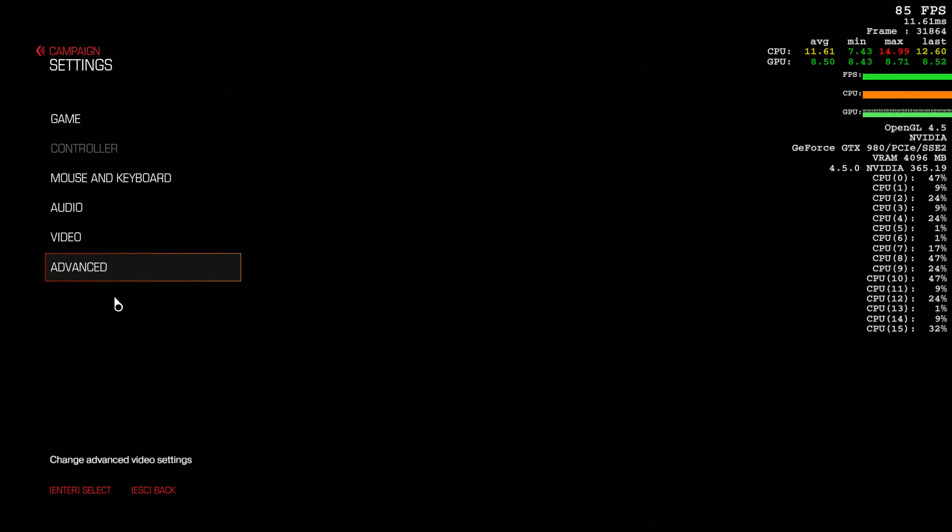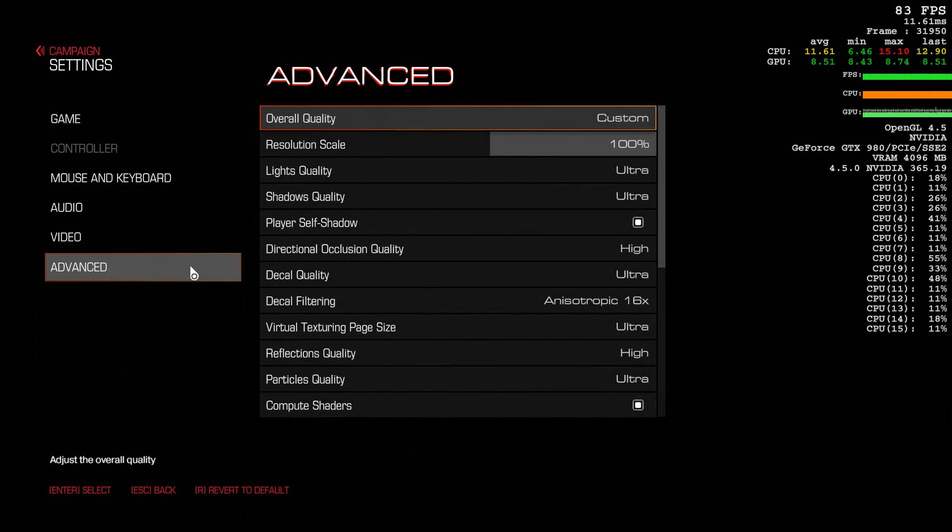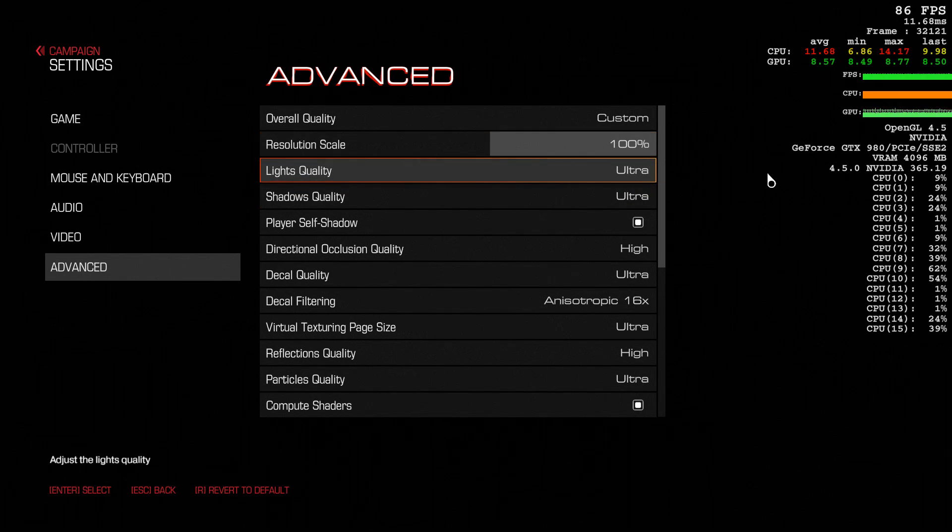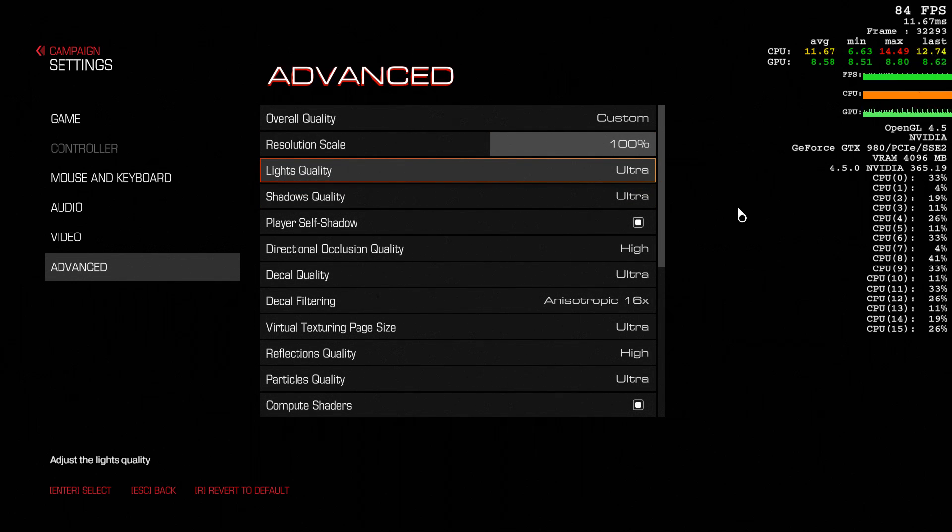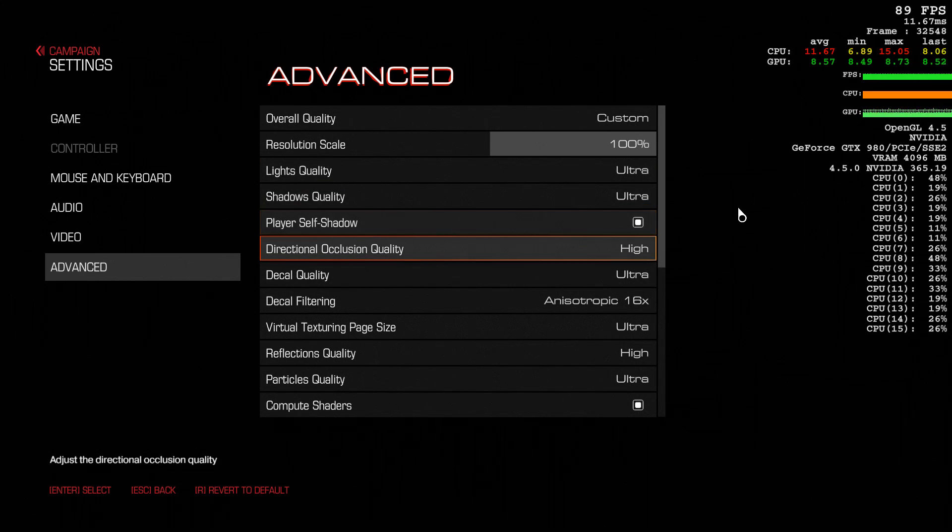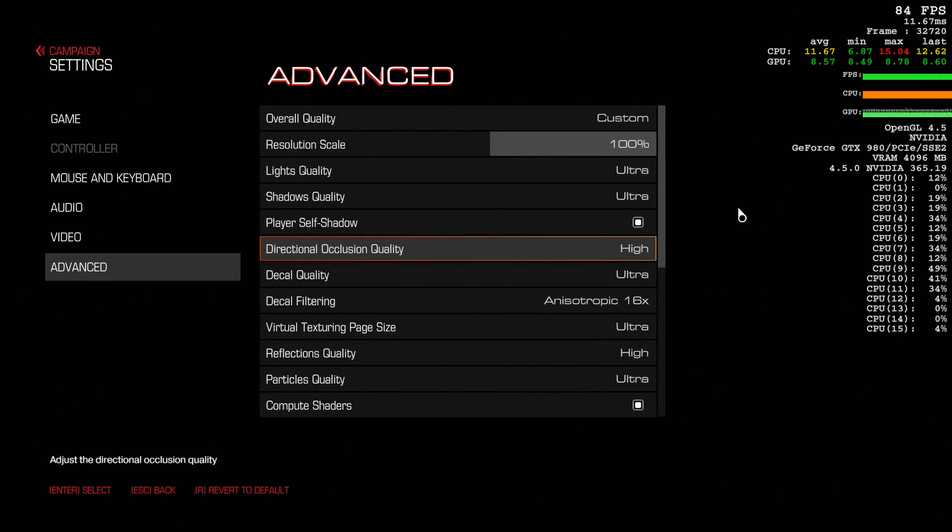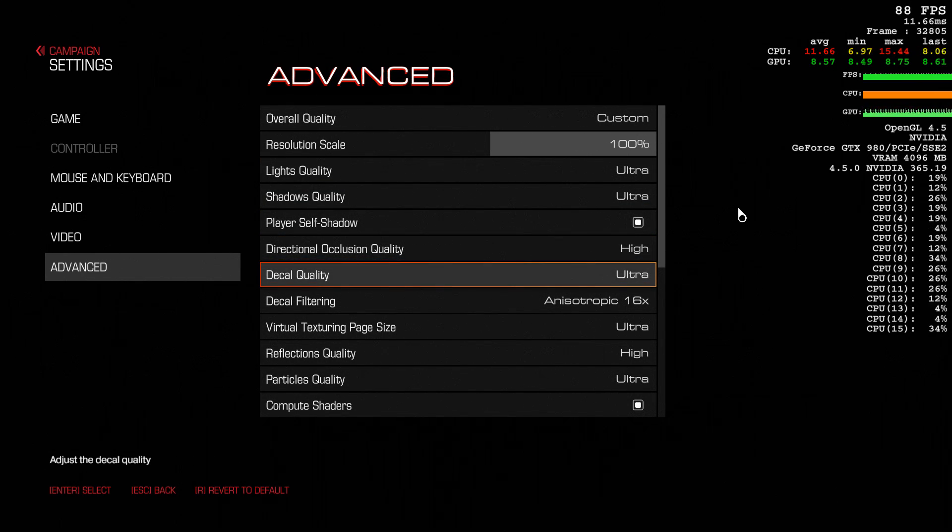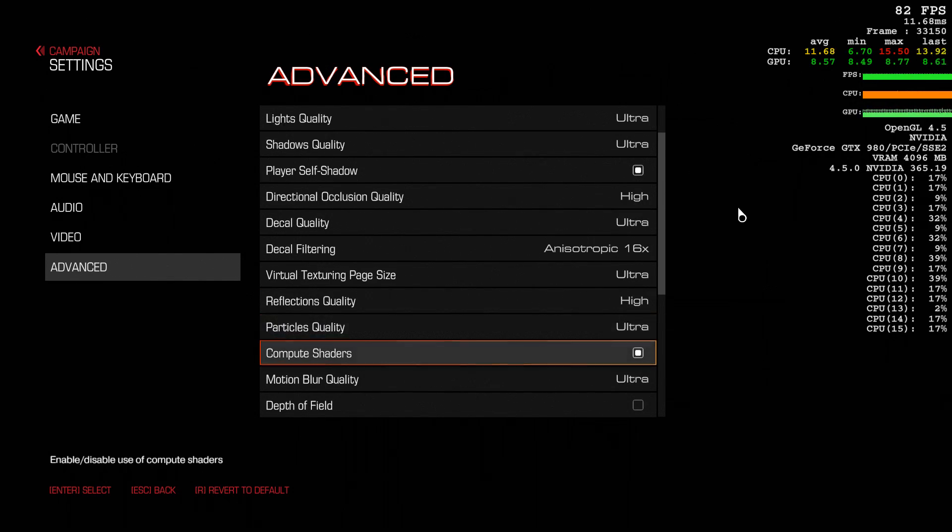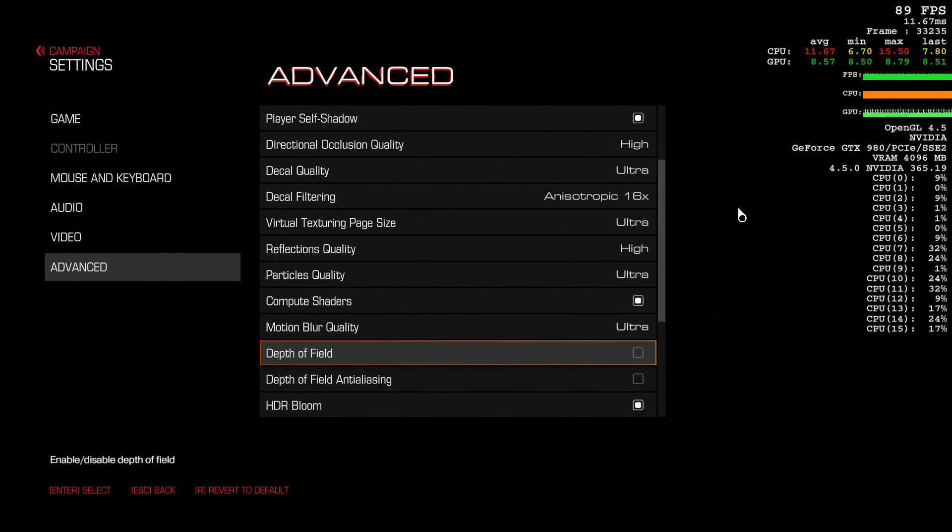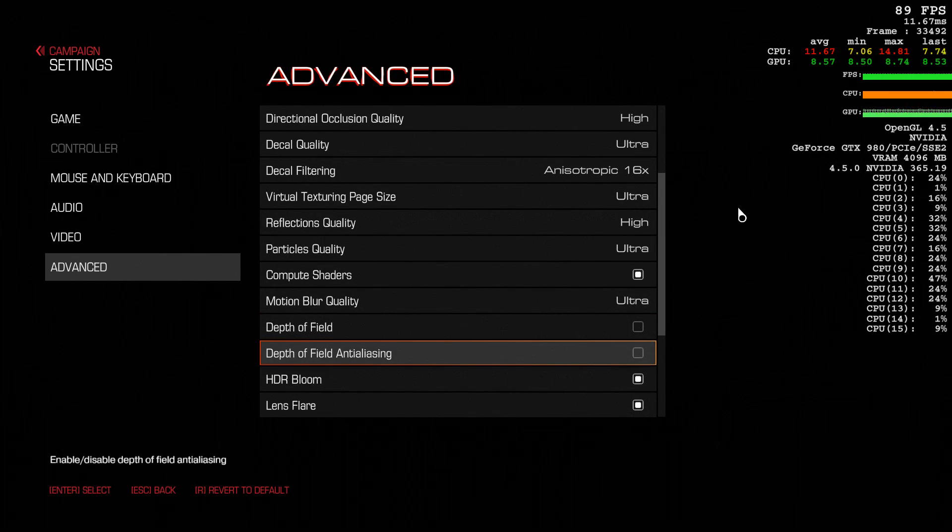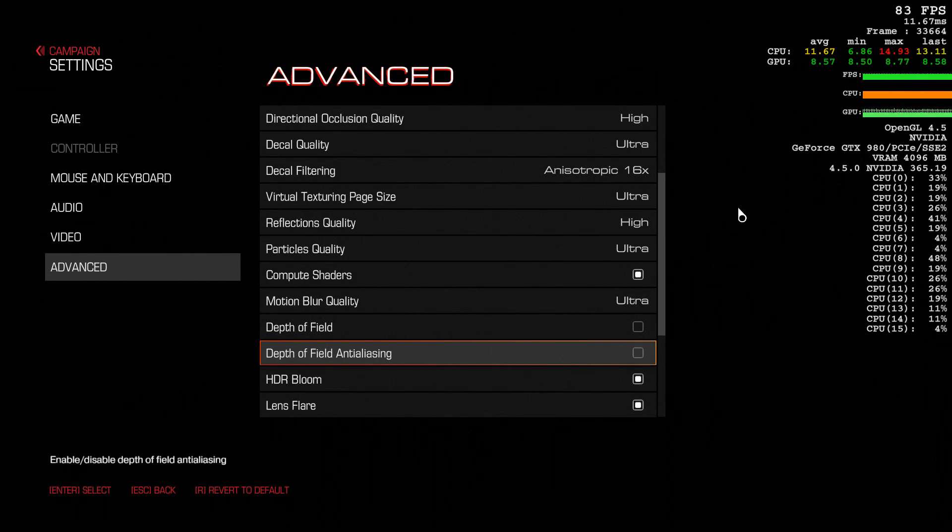And here we are in advanced. I've got everything at ultra, as high as you can set it. I don't like depth of field, so I turned that off.